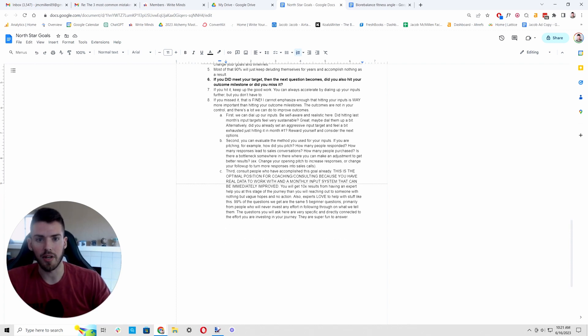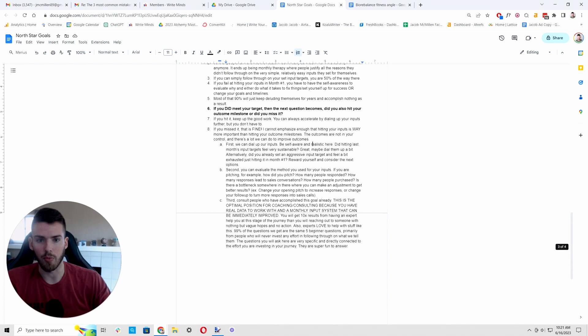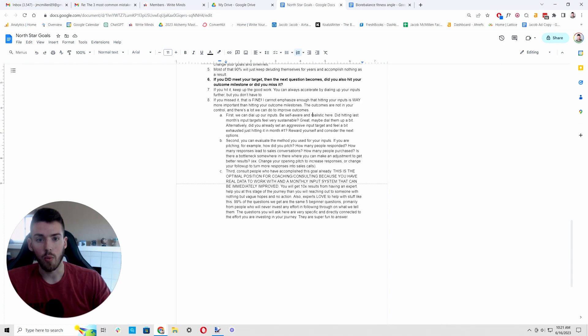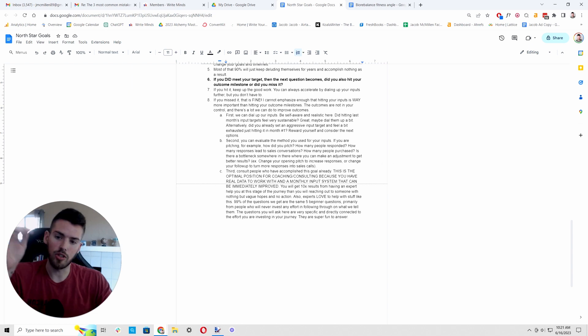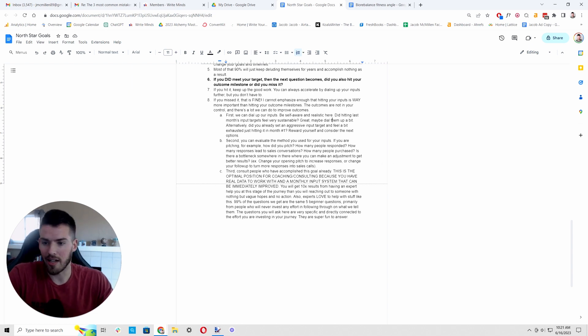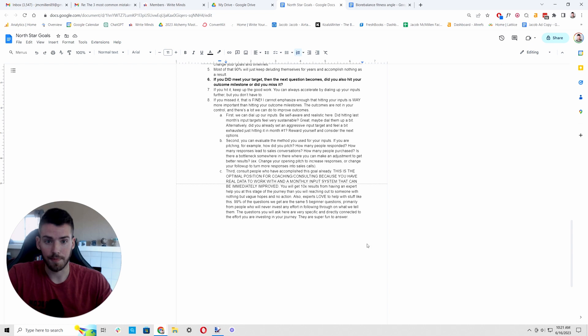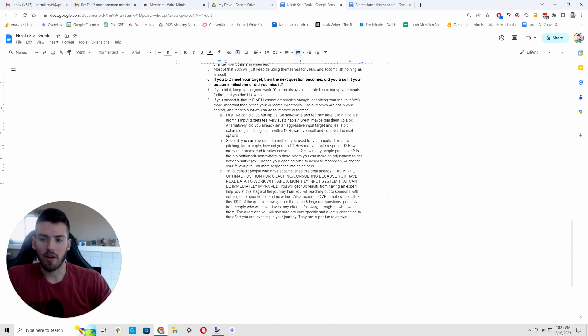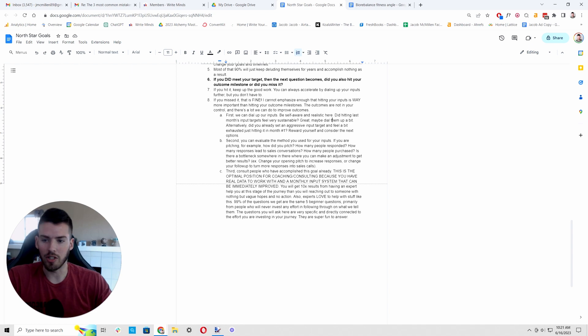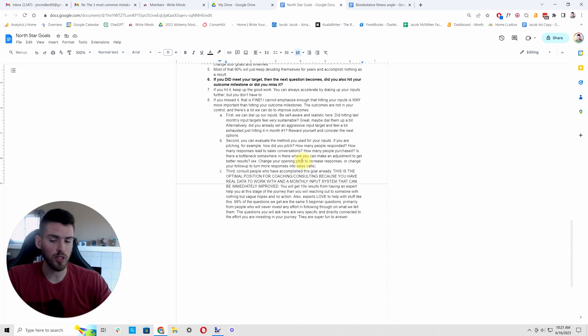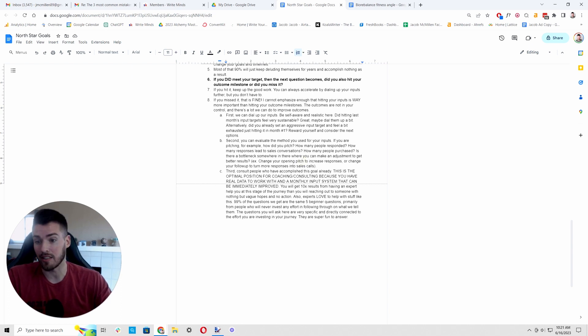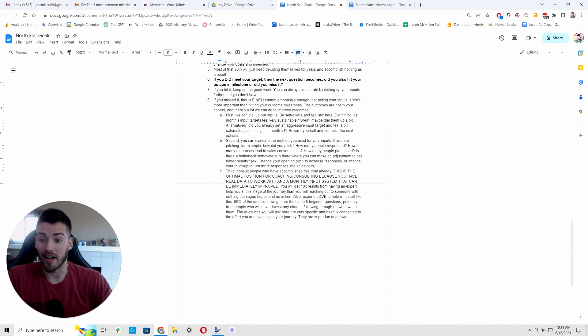So we have a few options here. If we put the input in but didn't get the outcome we wanted, first, we can dial up our inputs. Again, be self-aware and realistic here. If in the last month, say you hit your 200 pitches and you just had another 2K month, your income didn't go up at all. How sustainable was those 200 pitches? Did you knock those out? And once you broke it into a daily goal, it was no problem. You feel like you could do even more. Great. Dial it up. It's real simple. If we have the capacity to dial things up, it's very simple to do. It doesn't require anything other than just a little extra work.